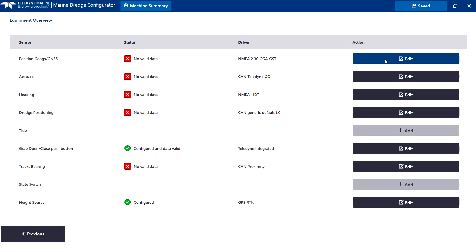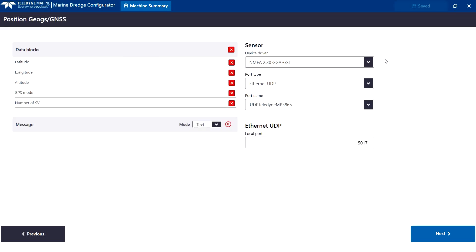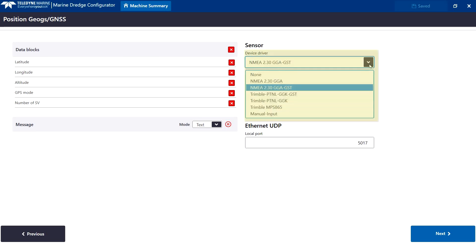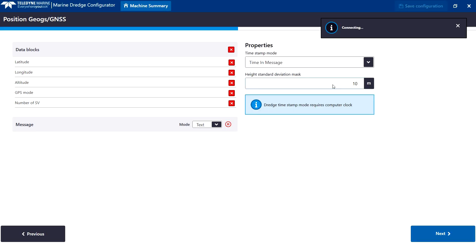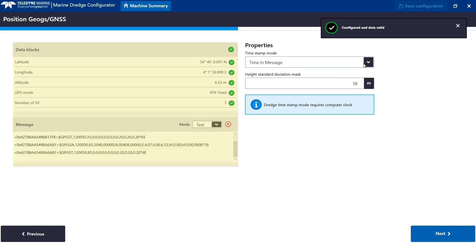Let's have a look at the positioning device. A different device driver can be selected. The devices have default I.O. settings. If the default I.O. properties do not apply with the setup, we can edit it. For example, changing the socket port to 5600. The MDC will show at once if data is received correctly from the sensor.